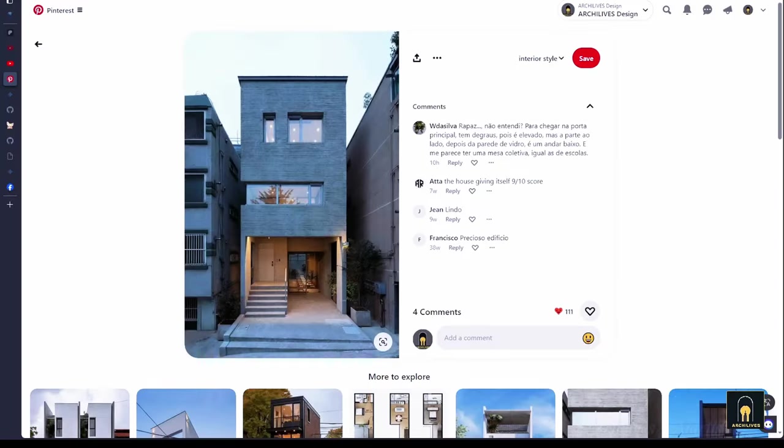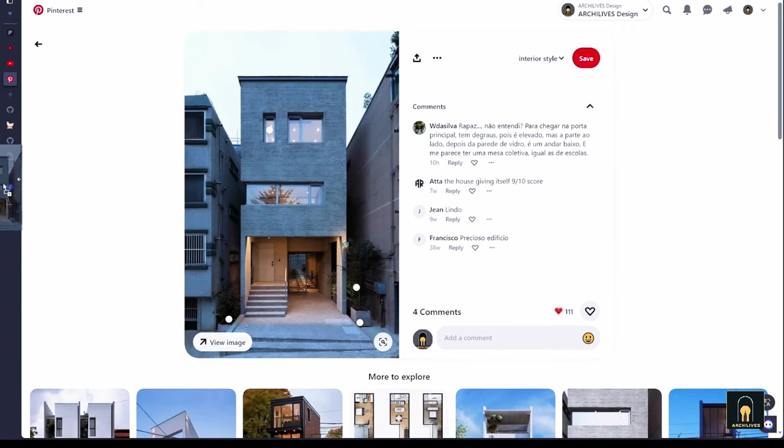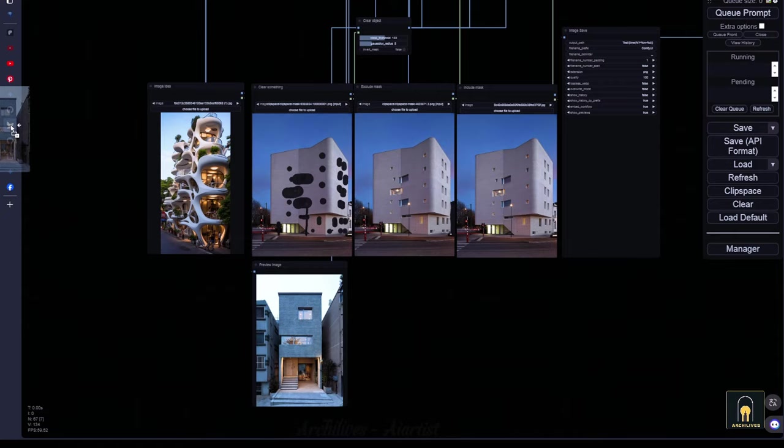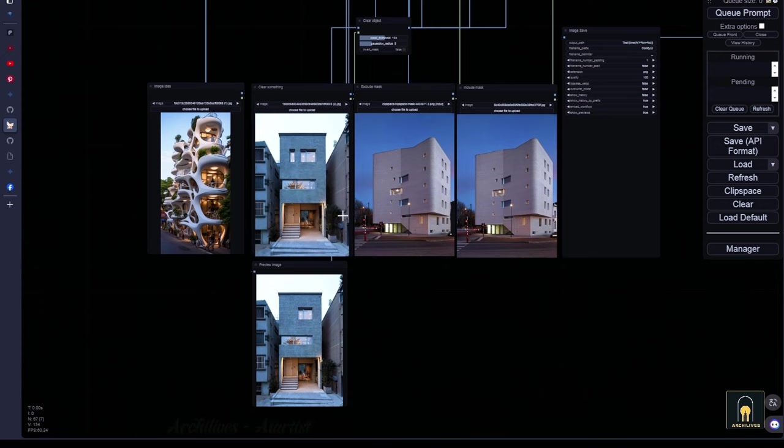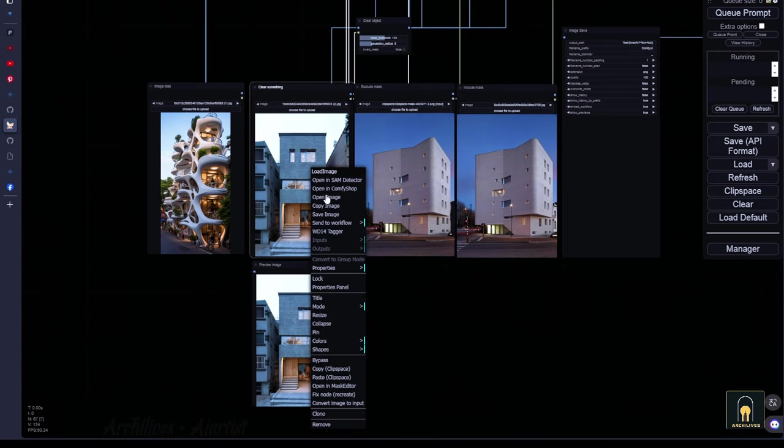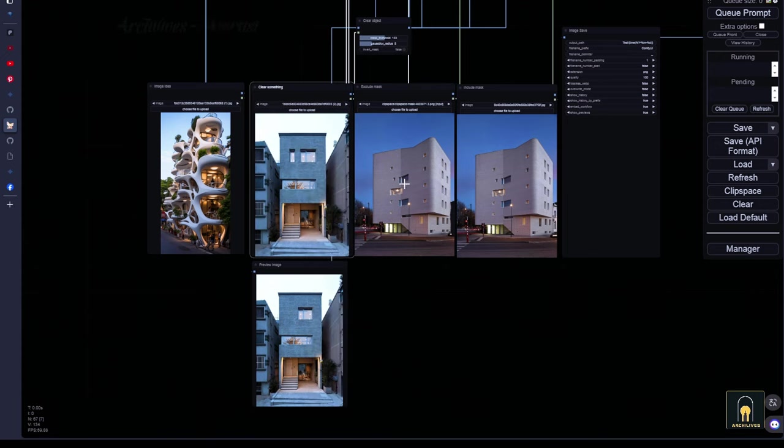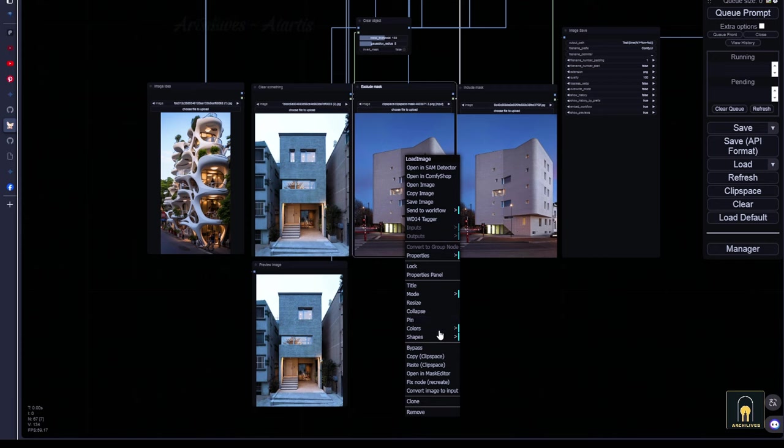Hello everyone. Today I will introduce to you a new workflow that I have developed. This workflow will swiftly enhance the facade of a house with conceptual images without the need for training LoRA or checkpoints.